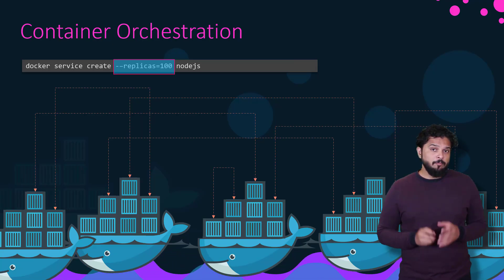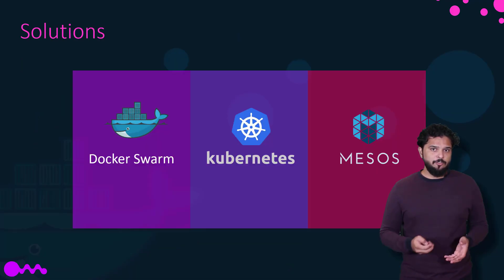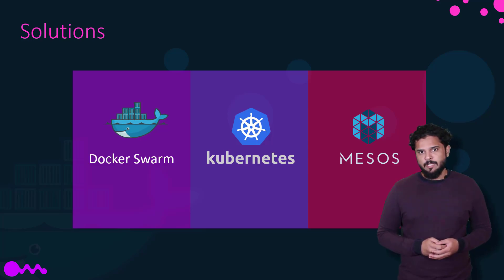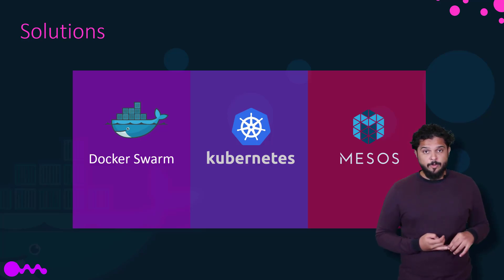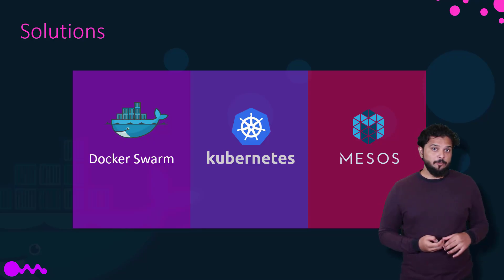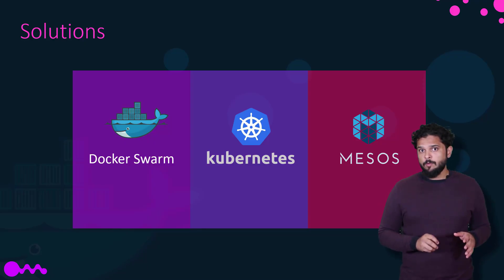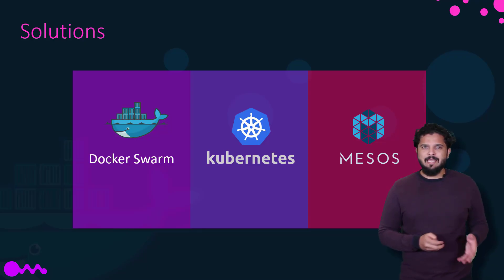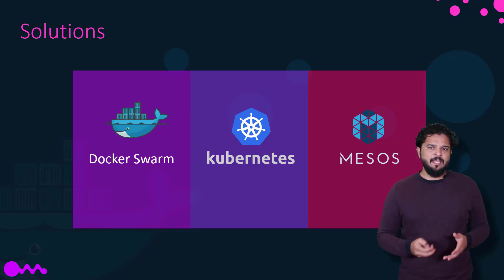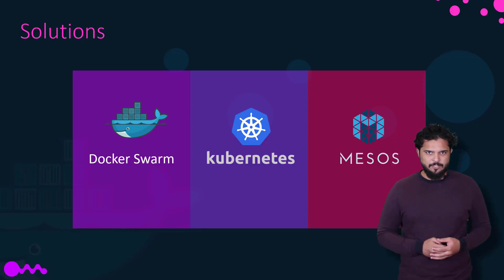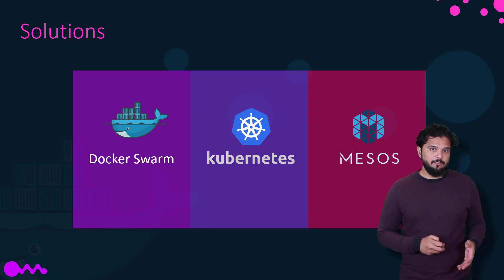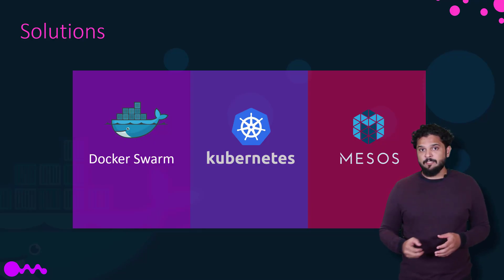There are multiple container orchestration solutions available today. Docker has Docker Swarm, Kubernetes from Google, and Mesos from Apache. While Docker Swarm is really easy to set up and get started, it lacks some of the advanced auto-scaling features required for complex production grade applications. Mesos, on the other hand, is quite difficult to set up and get started, but supports many advanced features.